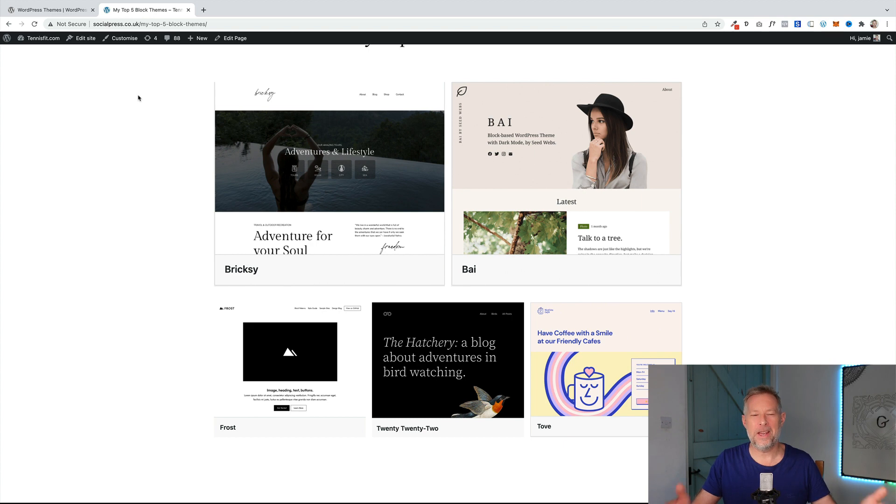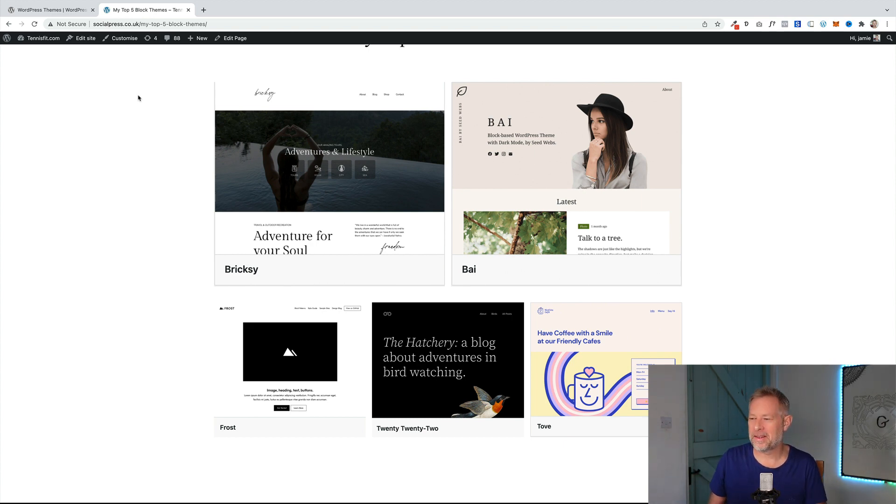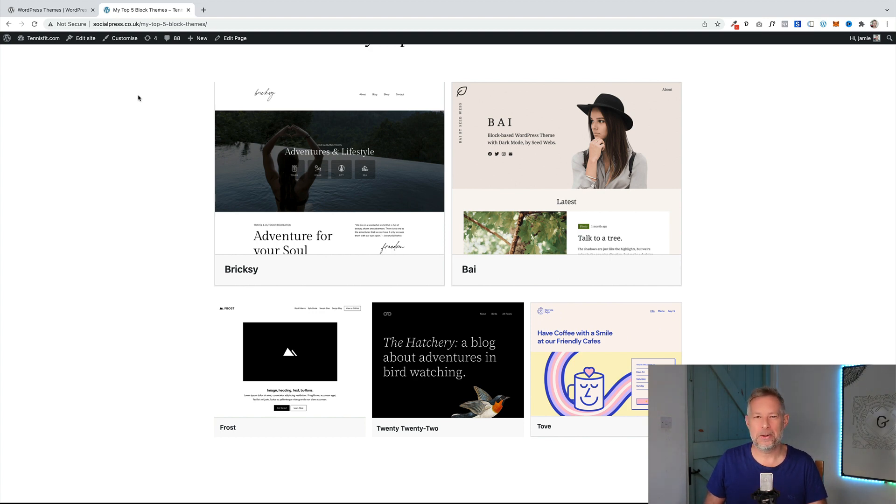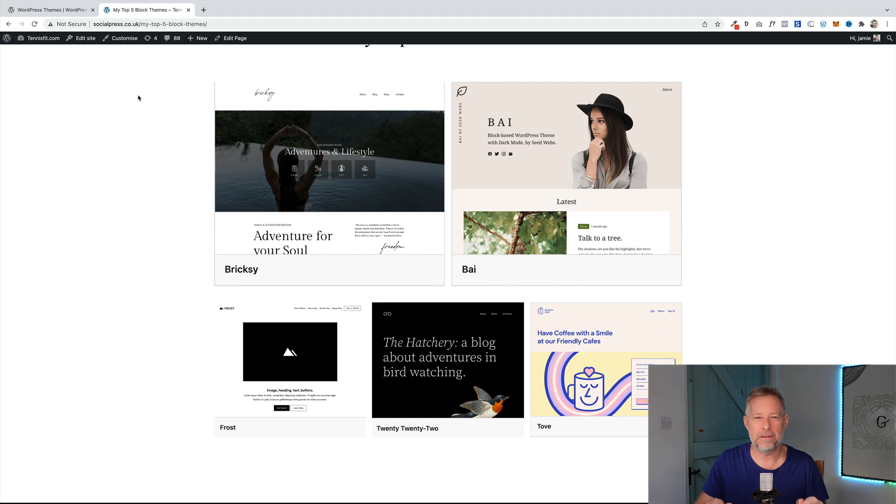Without further ado, here are my top five free block themes for WordPress. So Brixie, By, Frost, 2022, and Toove. I will put links in the description below to each of the downloads of each of these free themes.